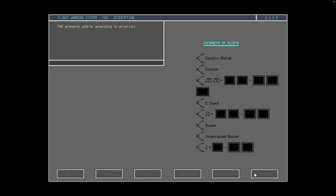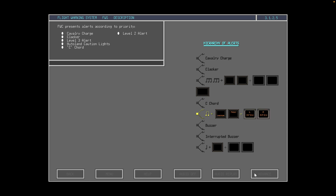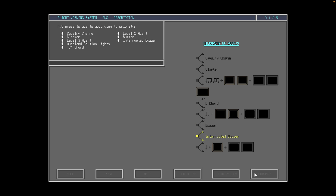The flight warning computer prioritizes all alerts and presents them according to their priority. Starting with the highest priority, the order is: cavalry charge; clacker; triple chime accompanied by master warning lights, MFDS messages, and local lights; autoland caution lights without cavalry charge; C chord; double chime, master caution lights, MFDS messages, and local lights; and finally, a level 1 alert consisting of a single chime, MFDS messages, and local lights; and interrupted buzzer.